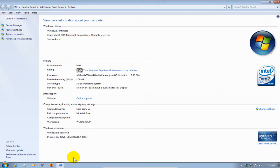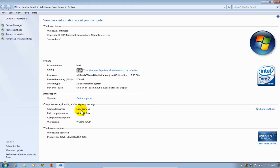That opens up the View Basic Information about your computer screen, and you can see the name of the computer here is Nick-Win7-A.